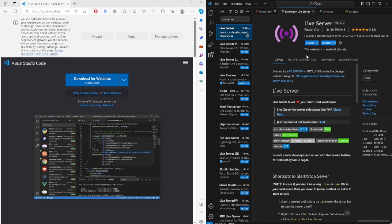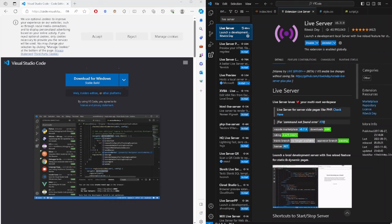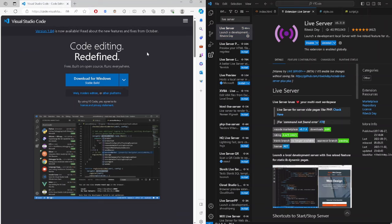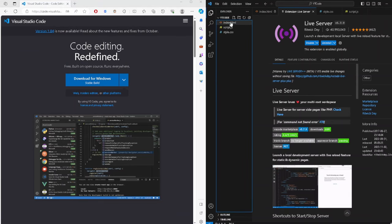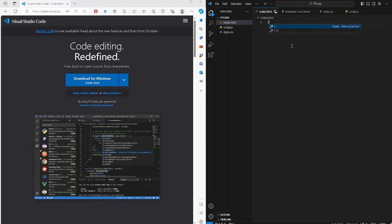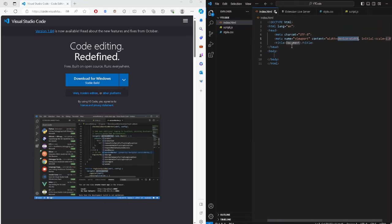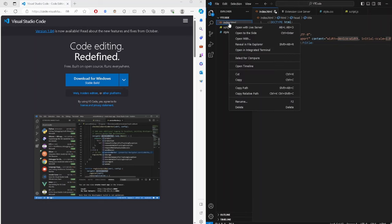There's the Live Server extension. Now go into index.html, type the HTML boilerplate shortcut and press Enter to get your basic structure. Then right-click on the index.html file and click 'Open with Live Server.'